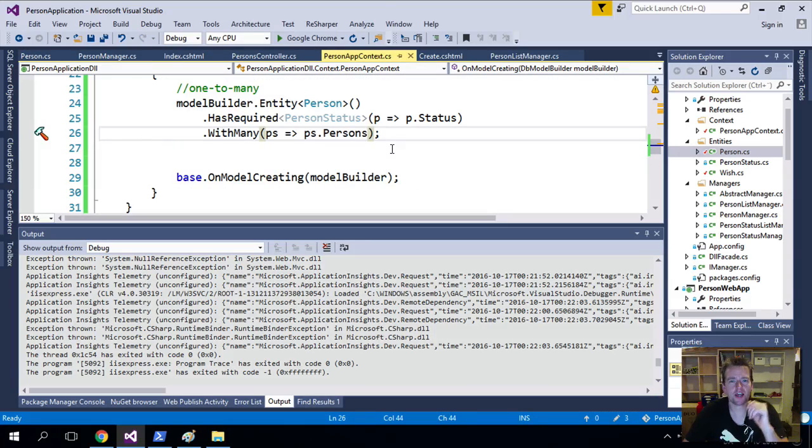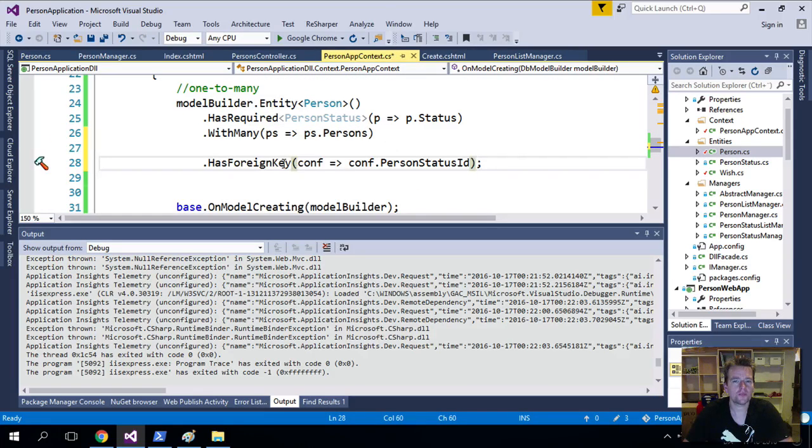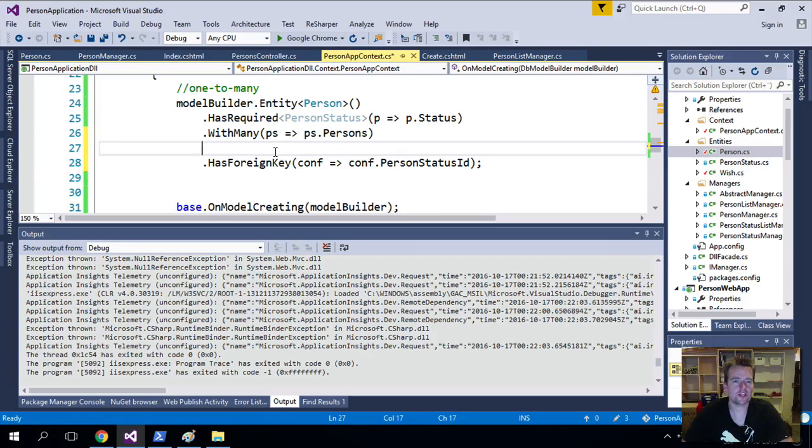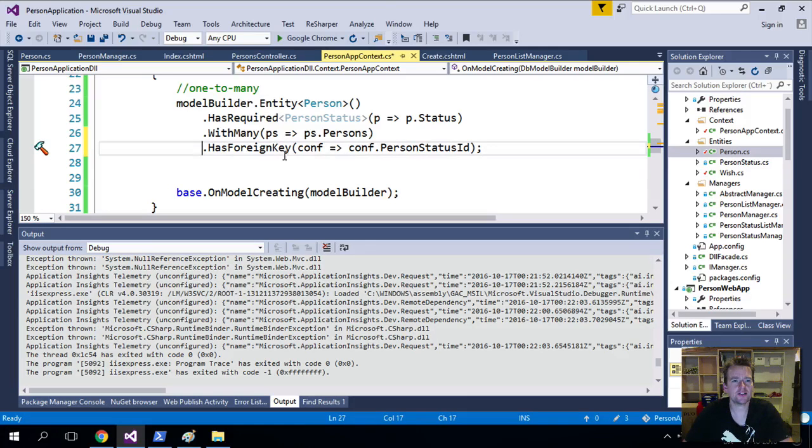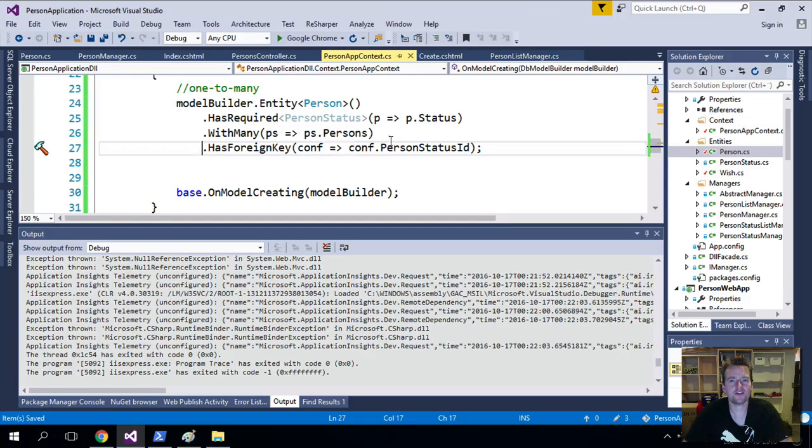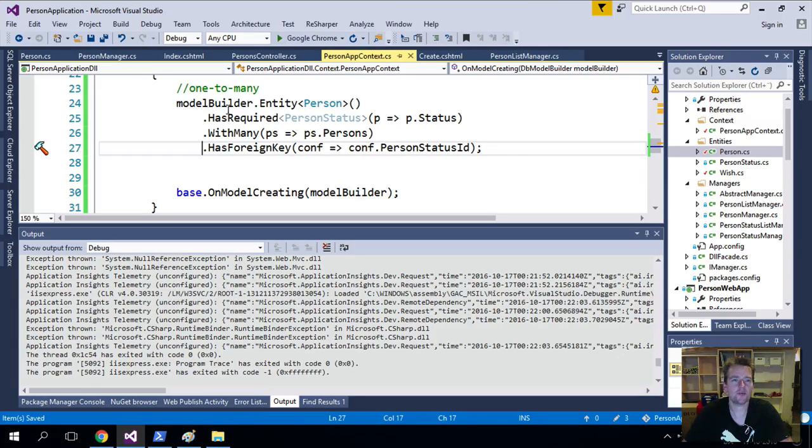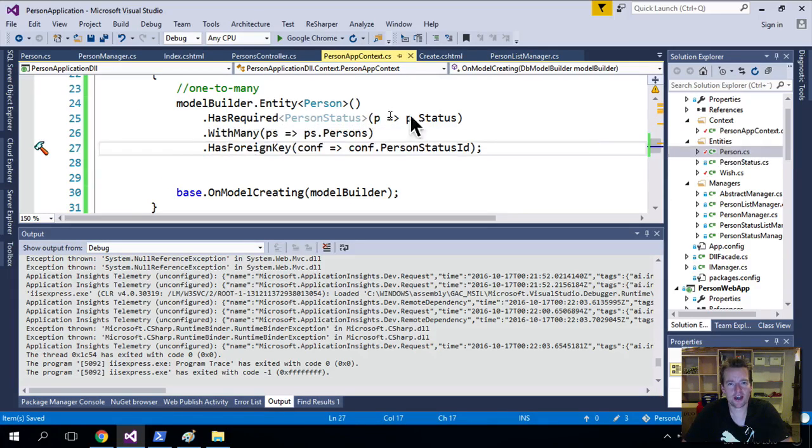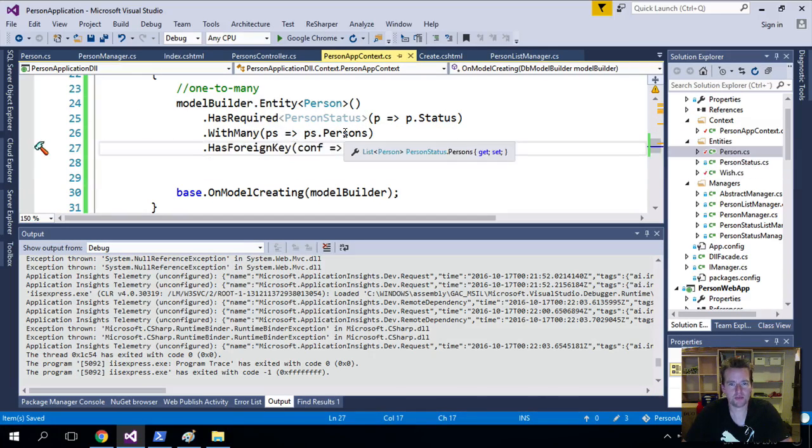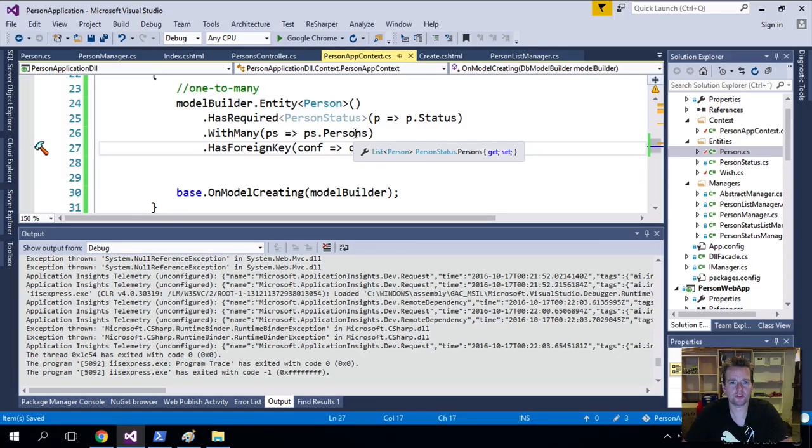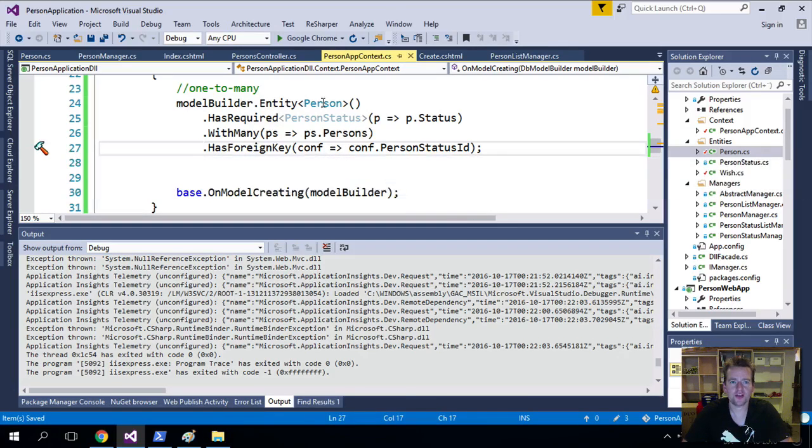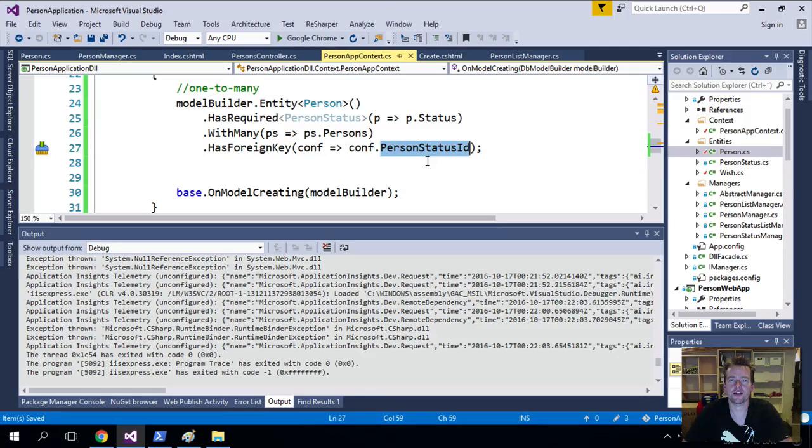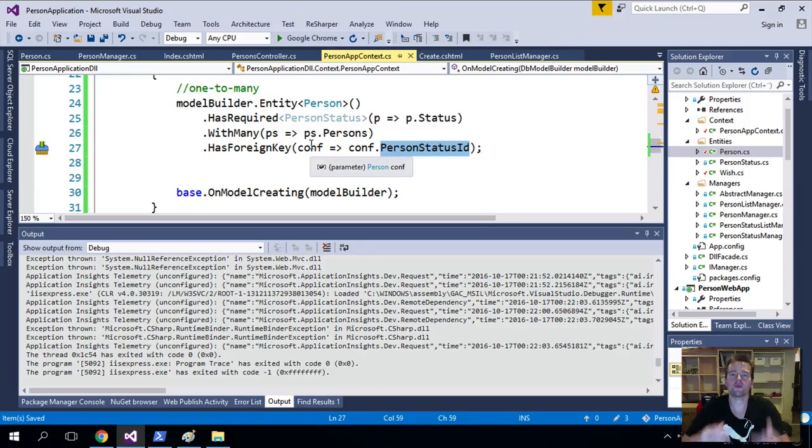Because there's actually something called HasForeignKey inside the Fluent API. This makes it easier to read the database. We can say we have that Person, he has that PersonStatus on him, he has many Persons, the Person has many Persons back, and we have a foreign key on the Person for the PersonStatusID. Now using this, we can start making some pretty powerful things inside the Fluent API.